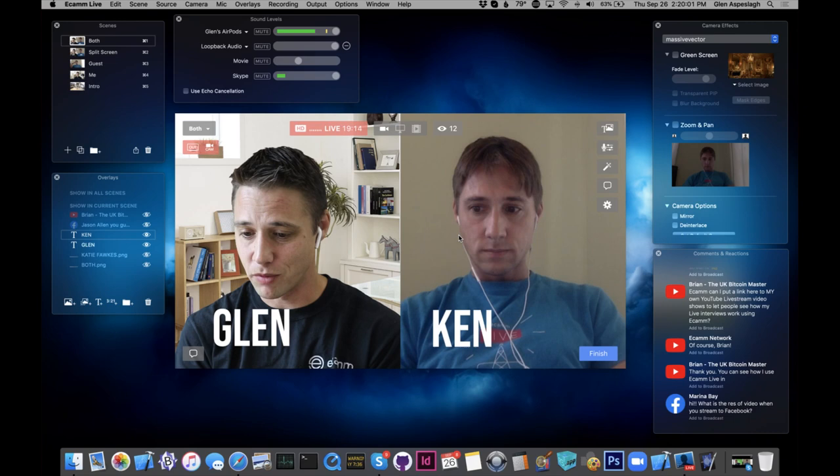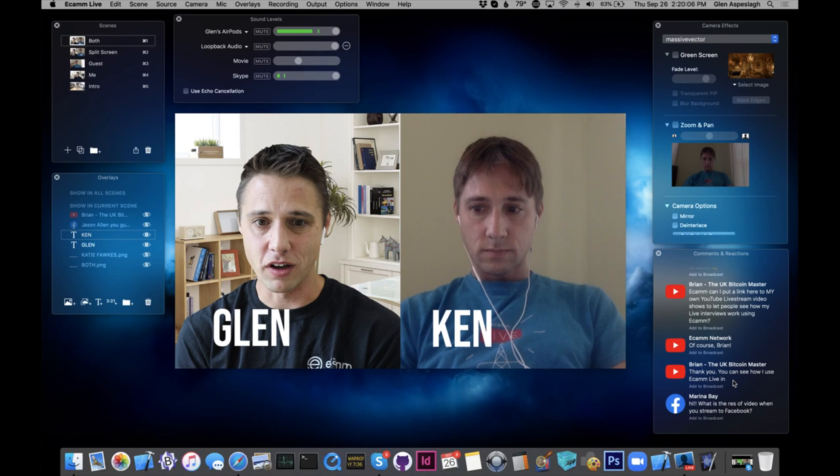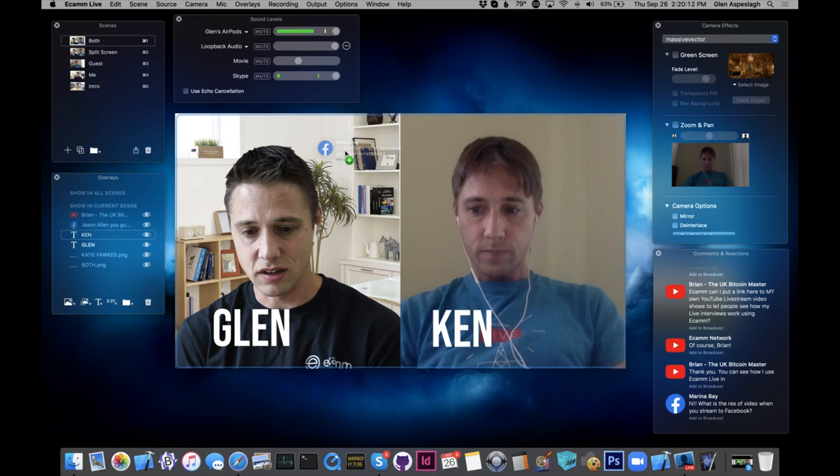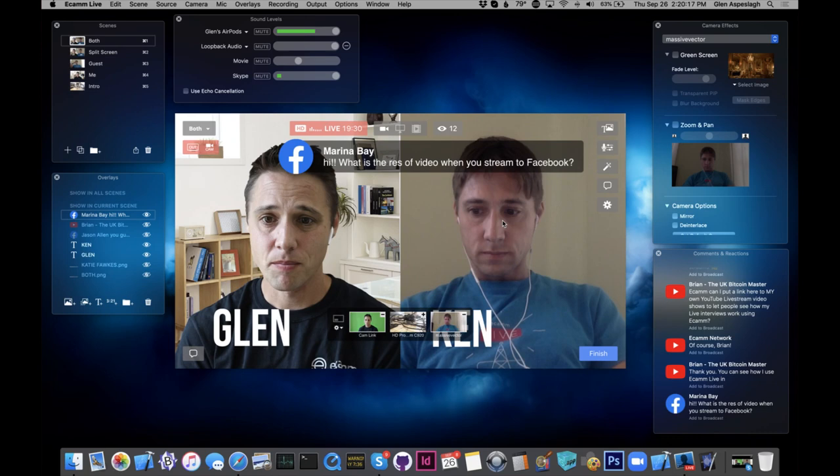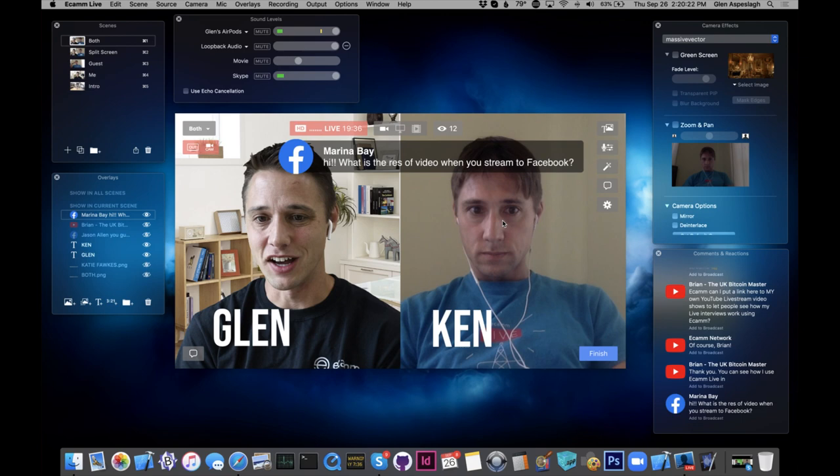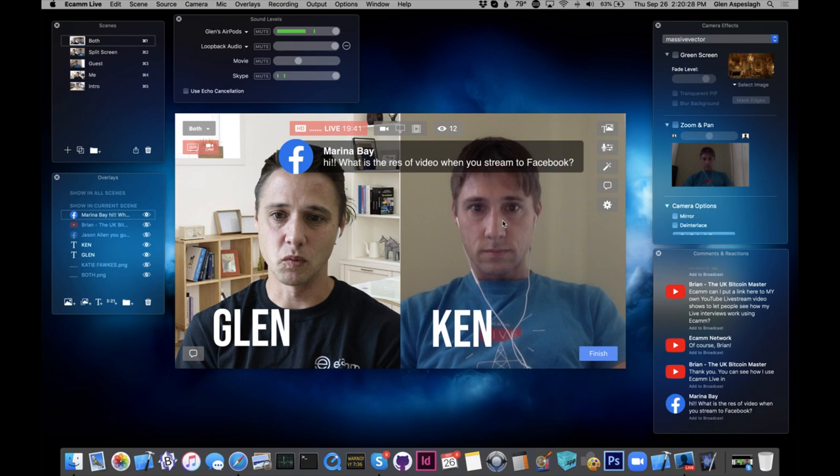We had some questions about how to set up green screen. A live question coming in from Marina asking what the resolution video is when you stream to Facebook. Unfortunately, 720. Apparently they've enabled some people to have 1080 — some gamers and stuff — but most people just have a max of 720 on Facebook. Today we're using Restream to go out to both our Facebook page and our YouTube page, and YouTube is going in at 1080. You can pick any resolution you want in Ecamm Live, all the way up to 4K, but Facebook will transcode and just stream it out to everyone in 720 max.